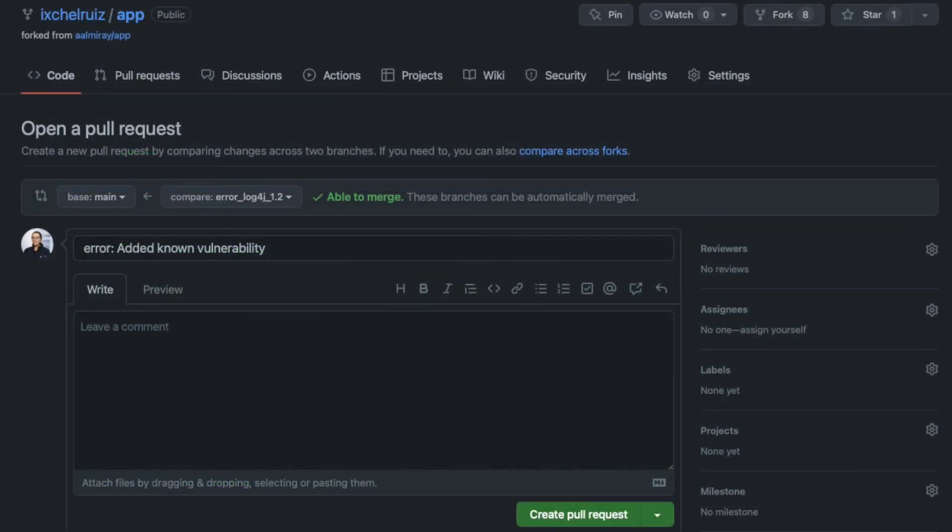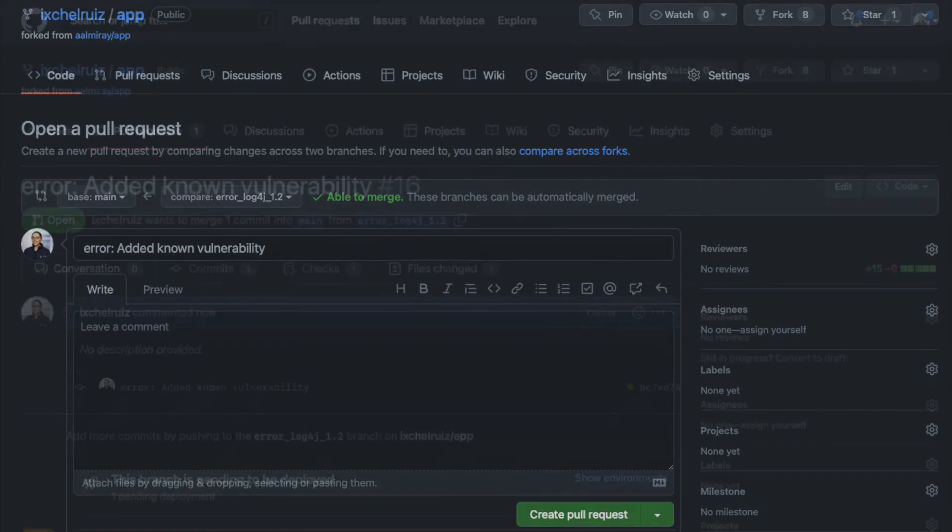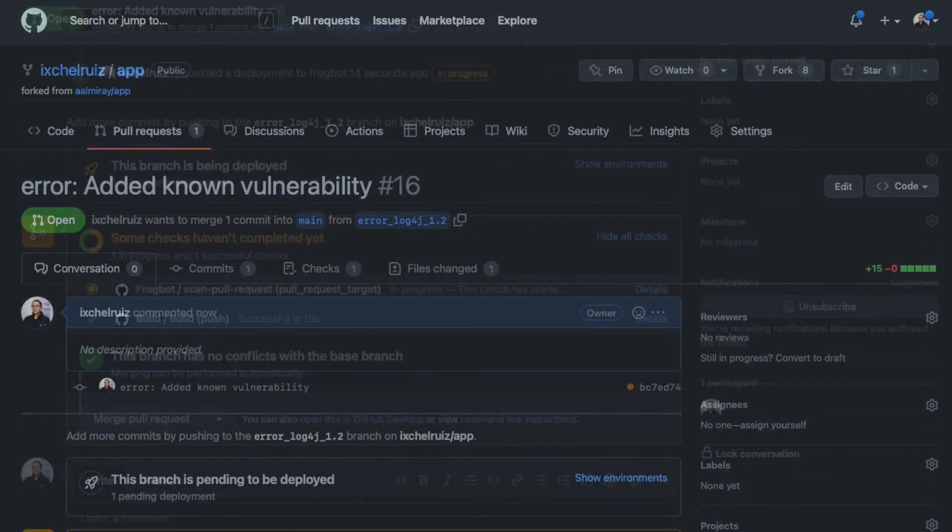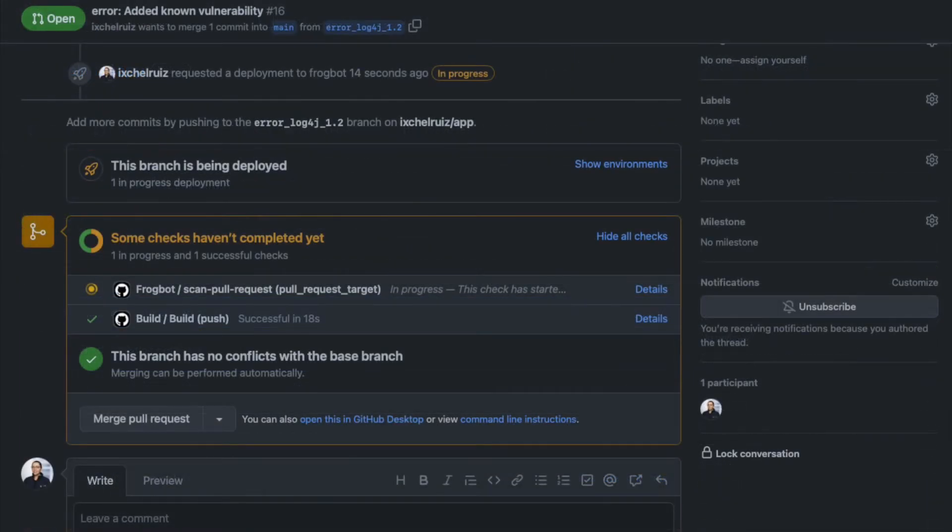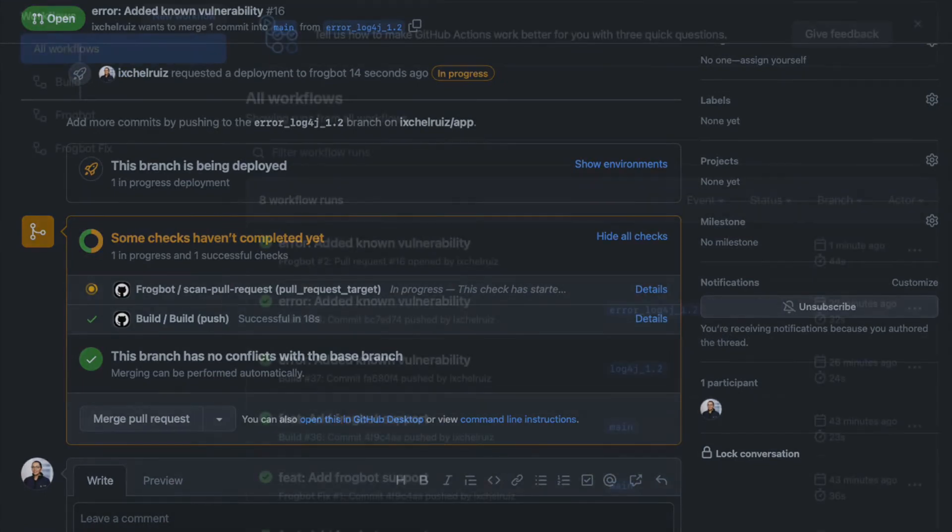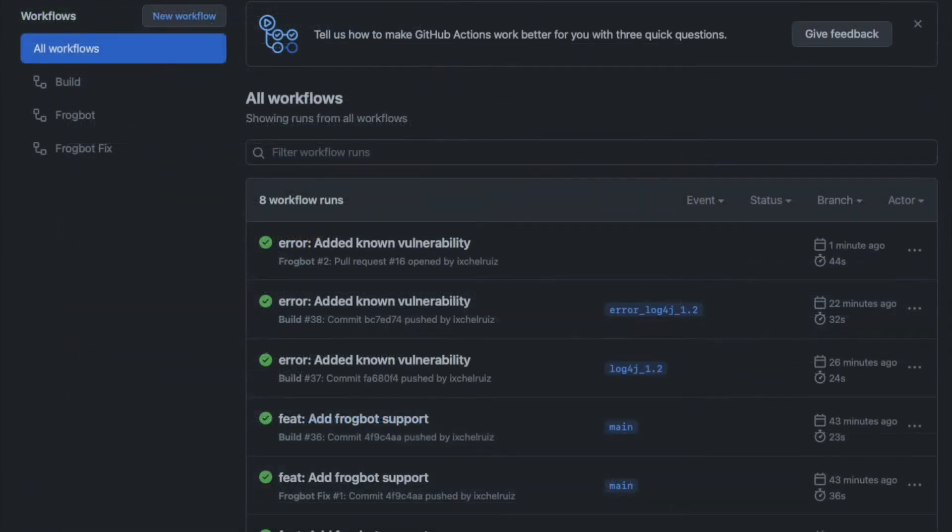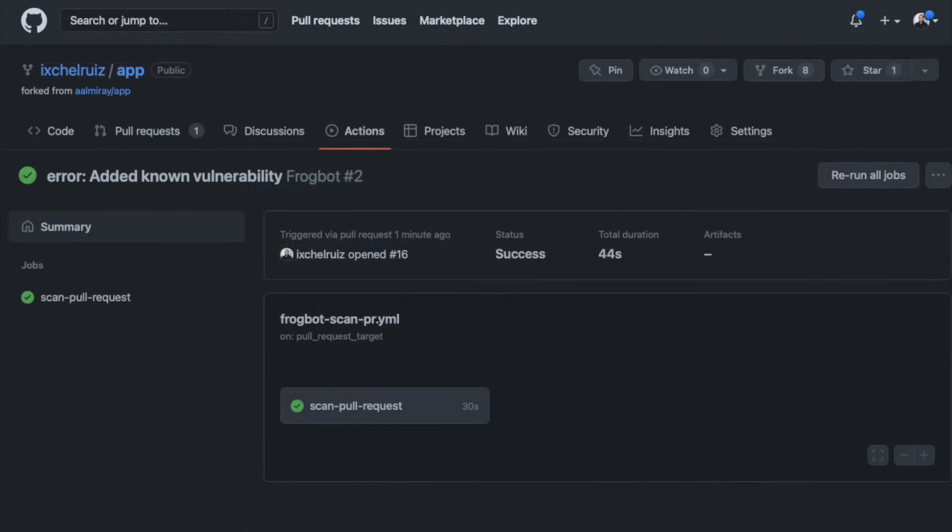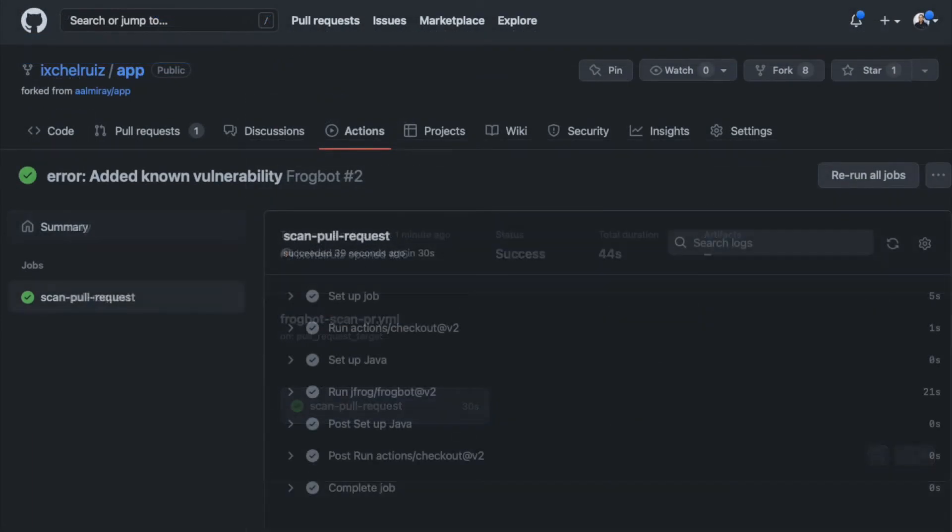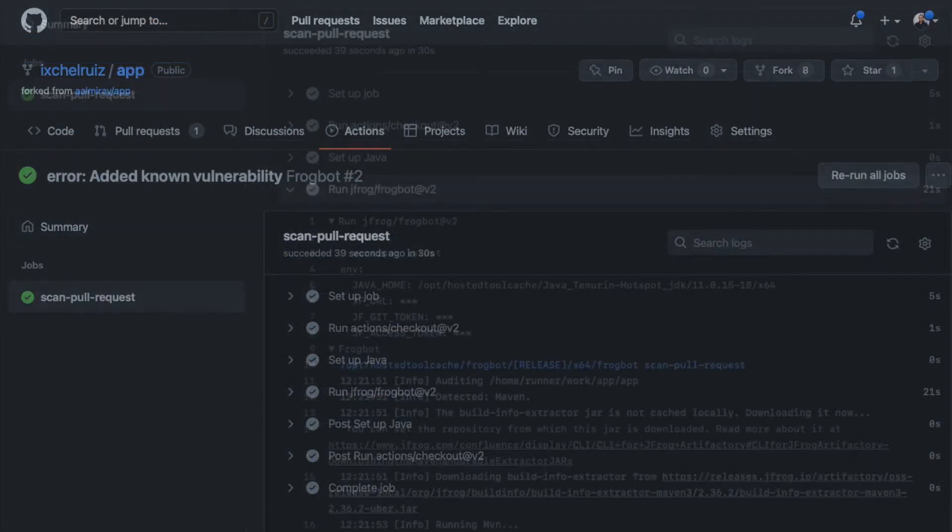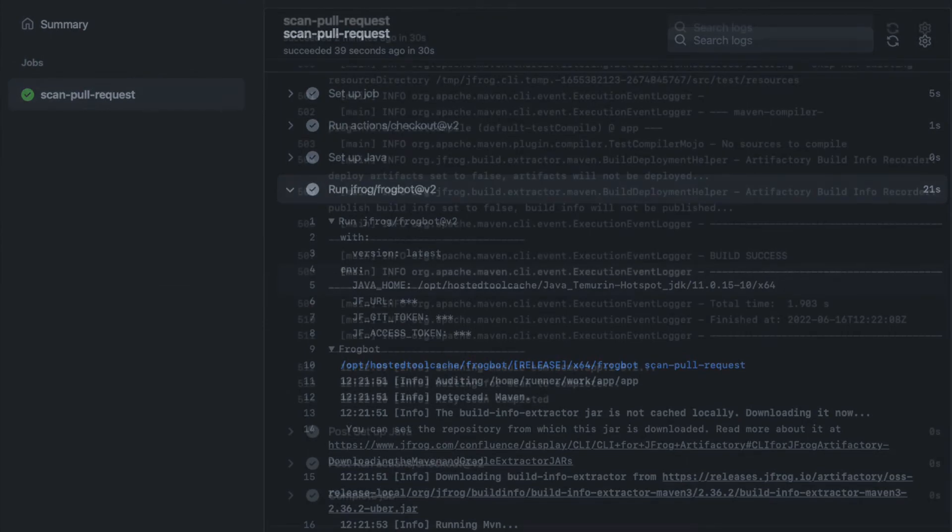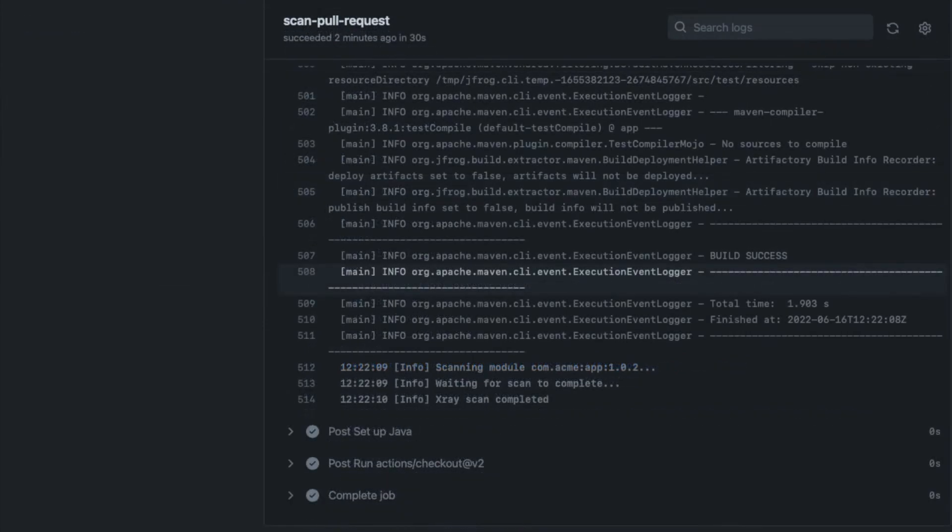As soon as we create the pull request, we can see that some actions are triggered. If we have a closer look in the actions tab, there is a Frogbot workflow run. This workflow has a job named Scan Pull Request.